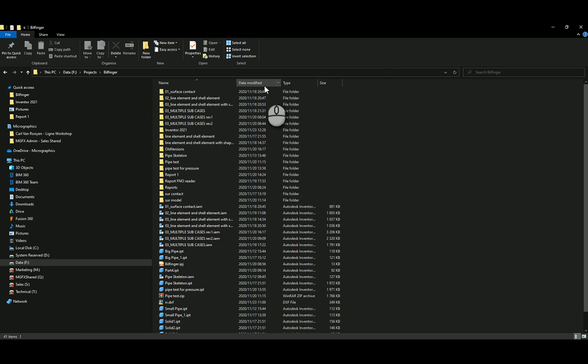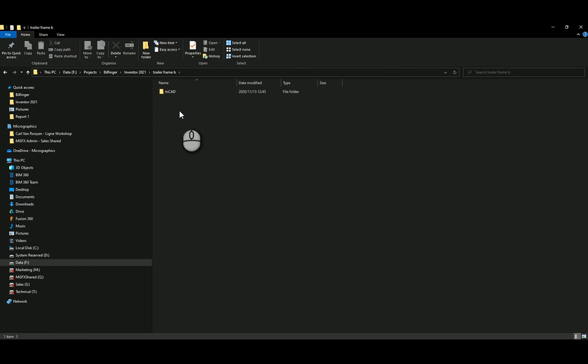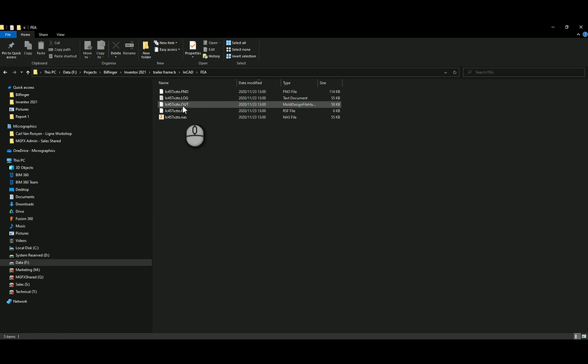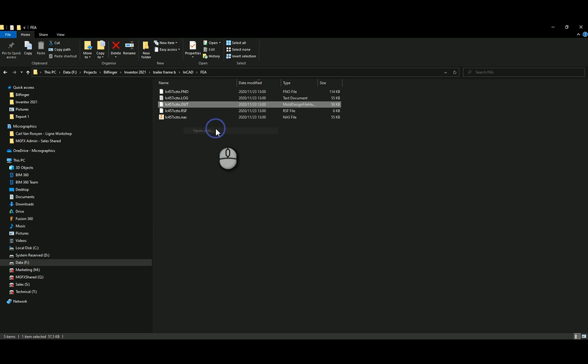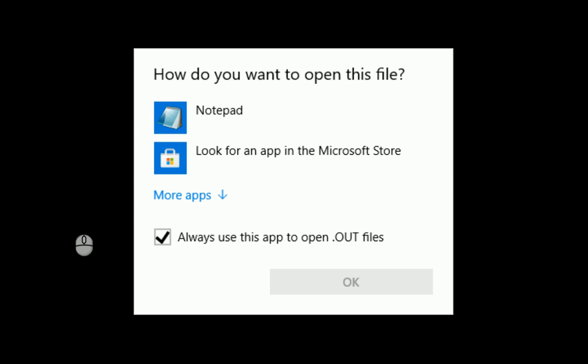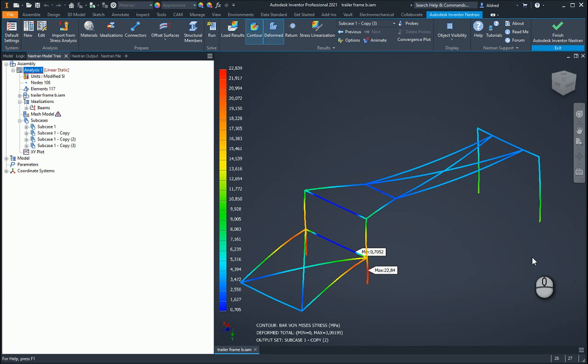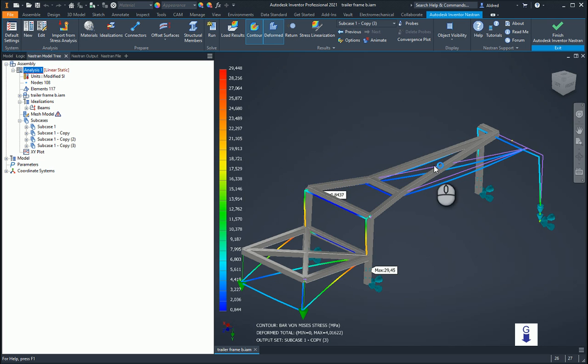So while that is running over there, there is also another place to go take a look for this. So if I go to my trailer frame B in CAD, FEA, you'll see over here I've got a .out file. And I can go and open this up with my notepad or notepad++ if you use that. So that's just still running over there. So the report was successfully generated. I'm going to go and view this report now.